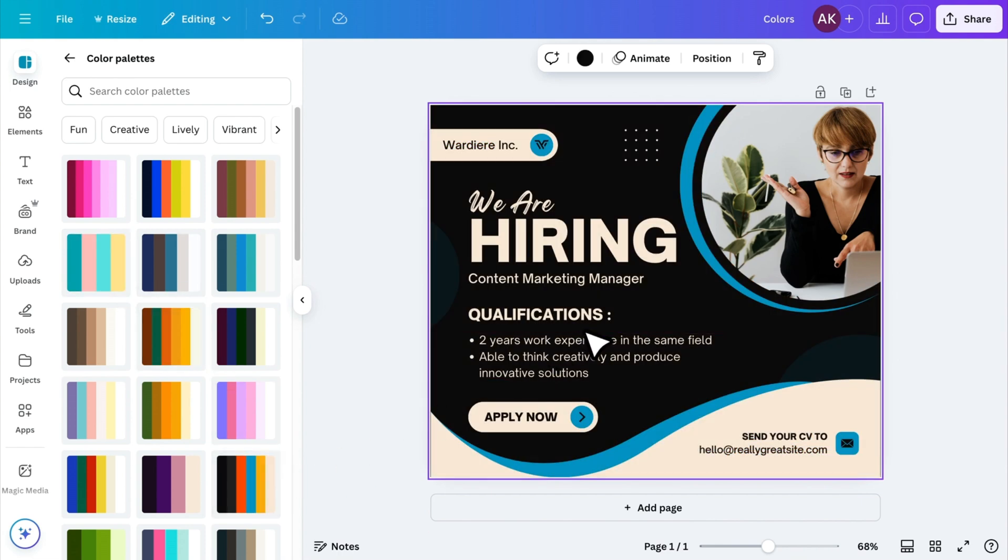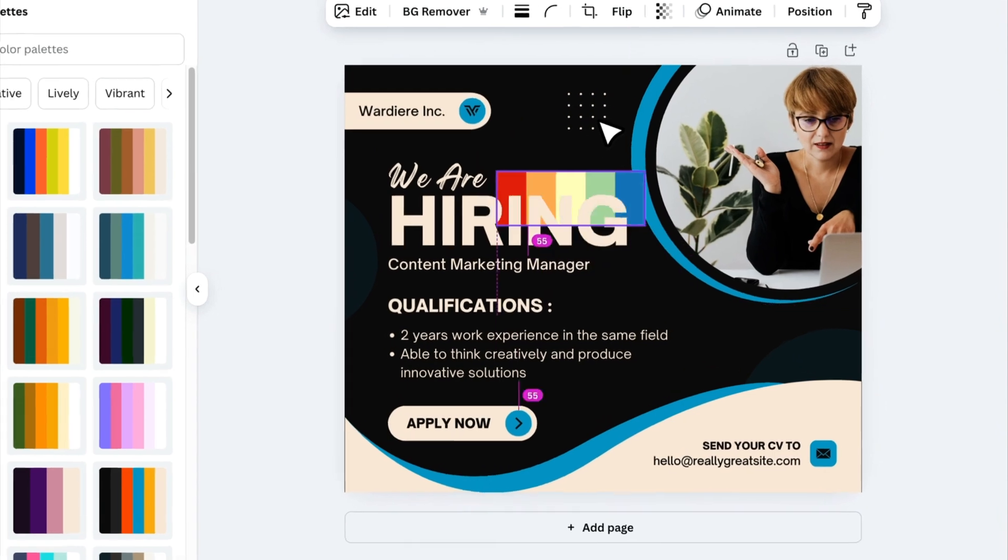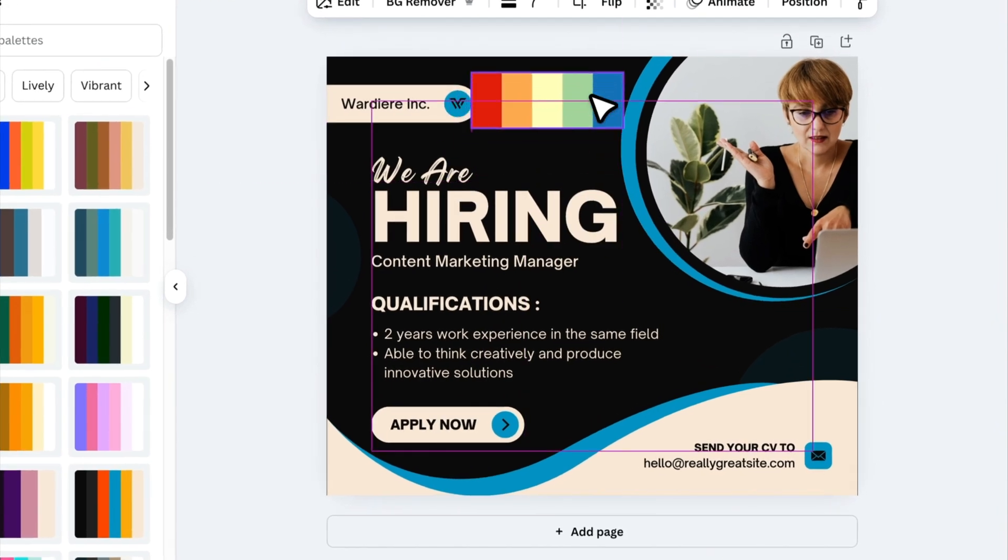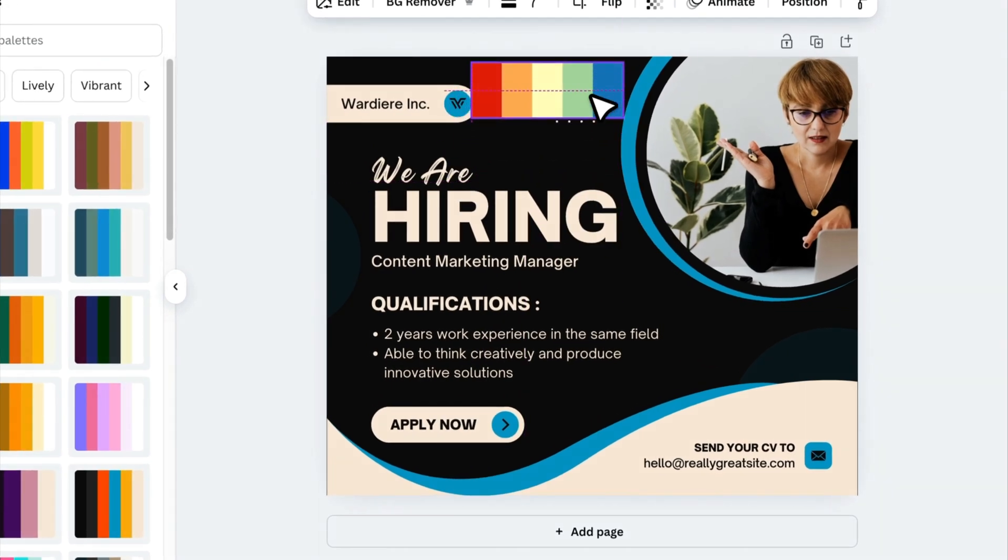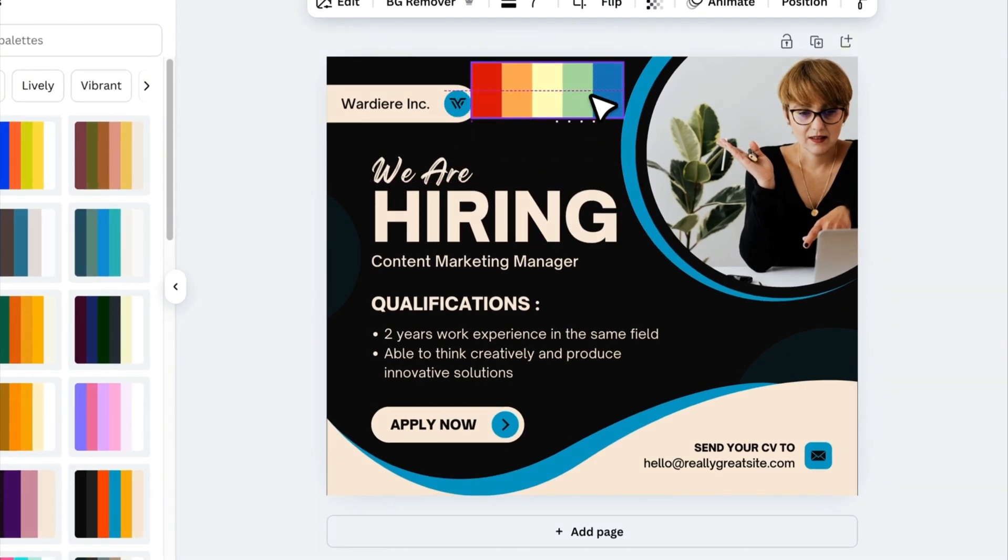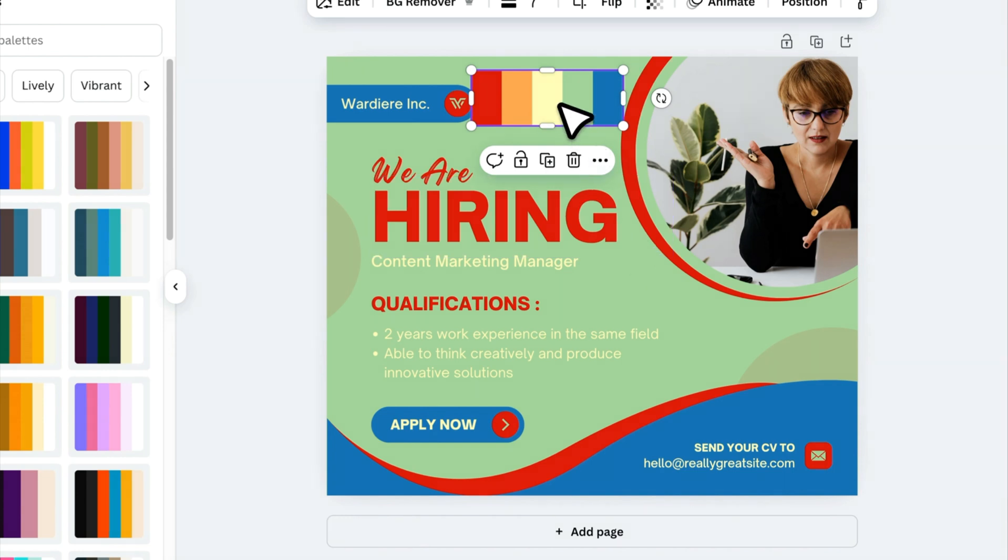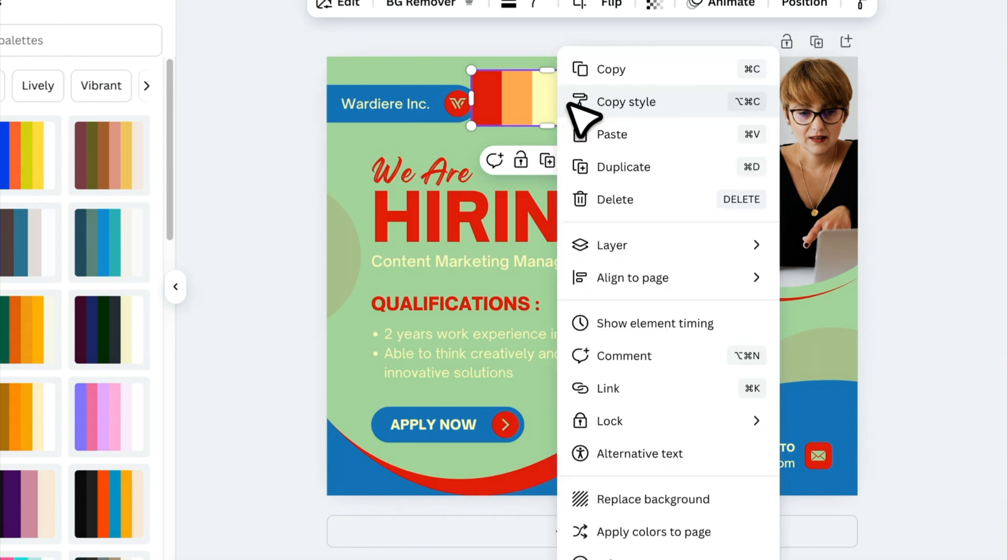You can also import your own color palettes. If you download a color palette image from Google, just upload it to Canva, right-click on it, and select Apply colors to page. Canva will extract colors from the image and apply them to your design. And if you want to shuffle the colors again, simply right-click and apply them again.